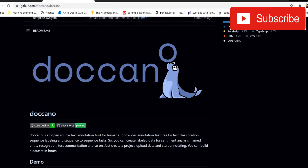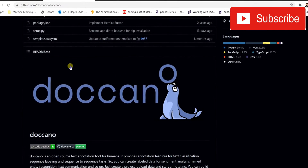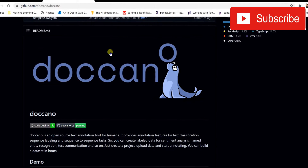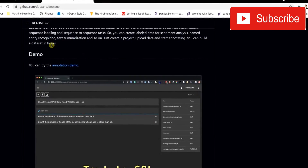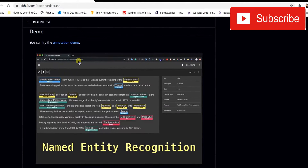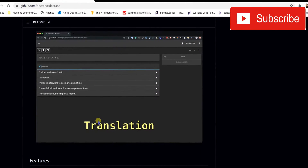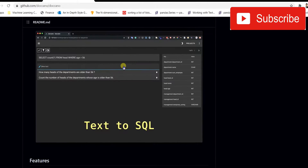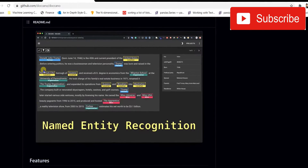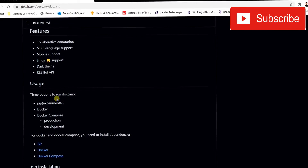First we need to install Doccano on our system. This is the GitHub page of Doccano — I'll provide the link in the description so you can check it out. It's an awesome repo. Here you can see how Doccano works, and you can even go to the demo link to try it out. The demo shows named entity recognition, sentiment analysis, and text classification, and this is what the interface looks like.